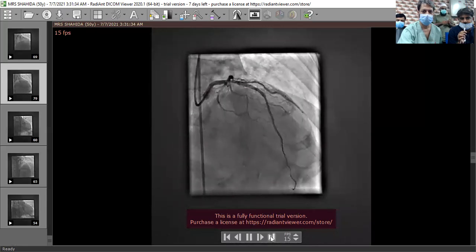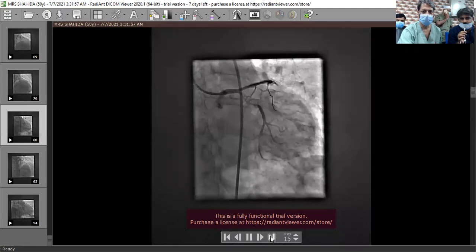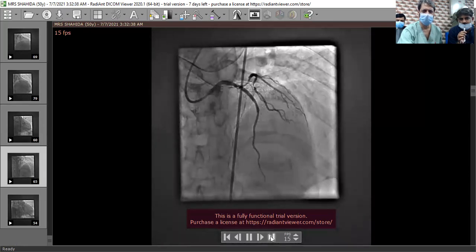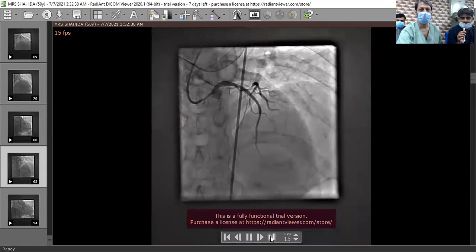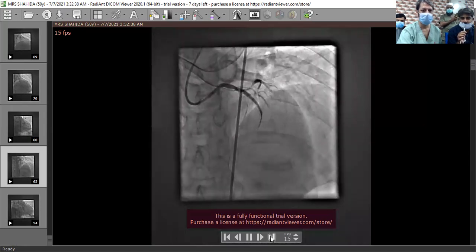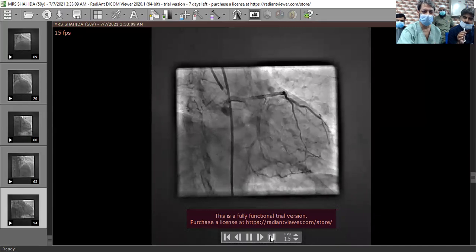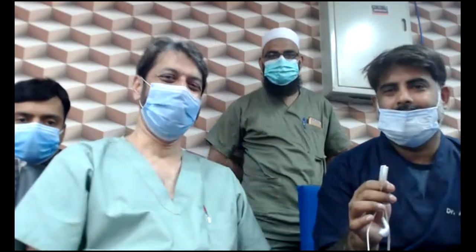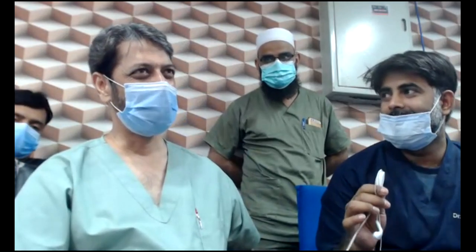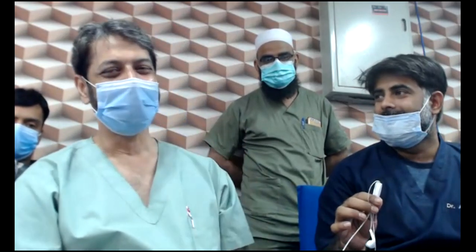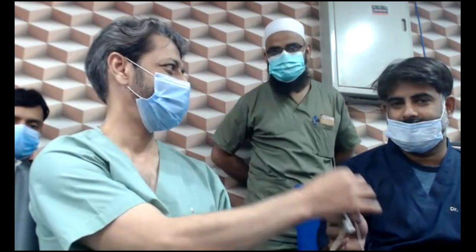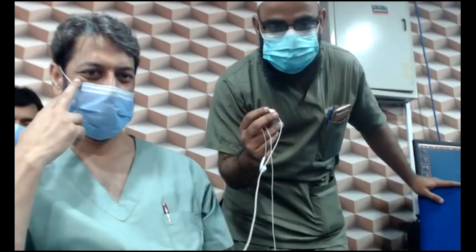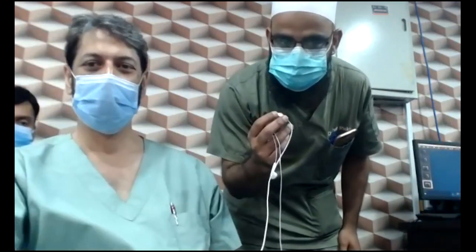There is good TIMI flow in the LAD. The diagonal has slightly restricted flow, but since it is an acute case, we have not gone for diagonal intervention — just maintained TIMI flow in LAD. The plan is staged PCI. A stent was placed in LAD, and the proximal segment could accommodate another stent.